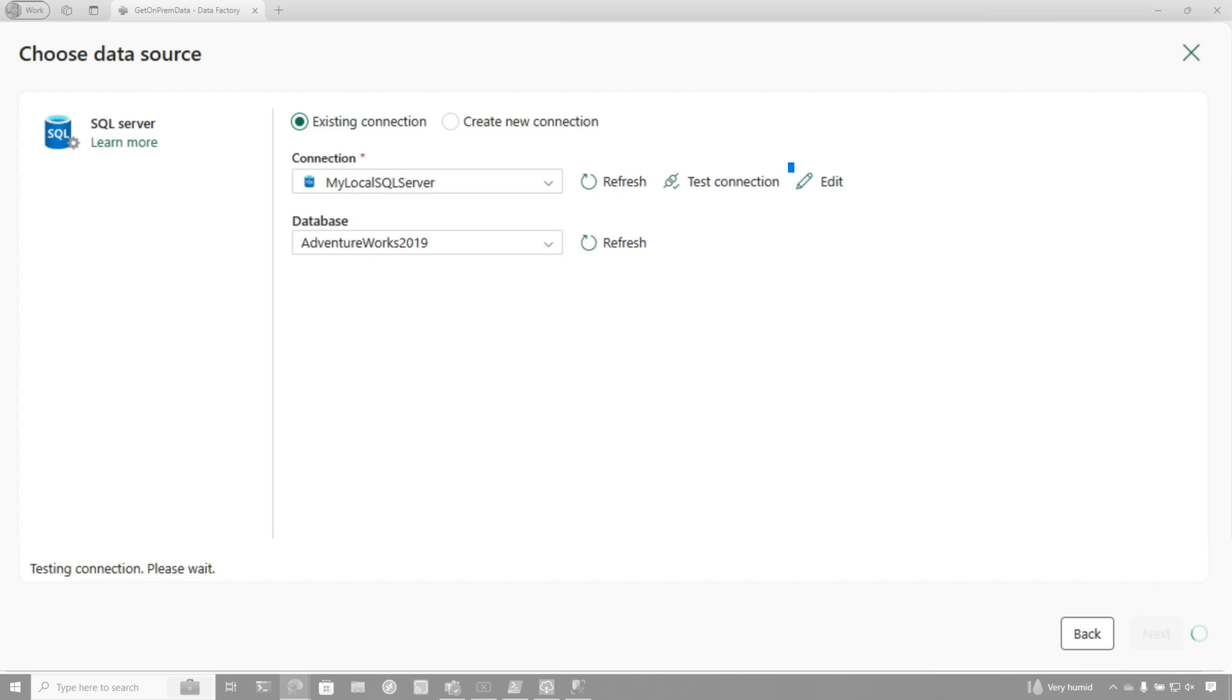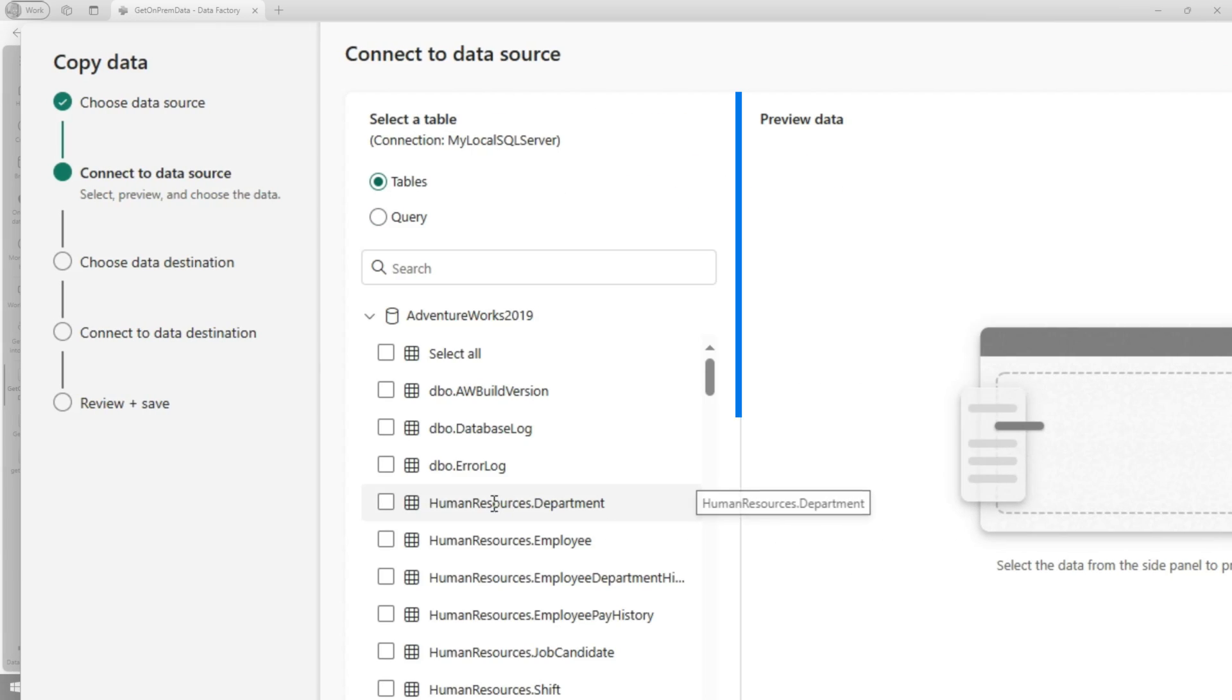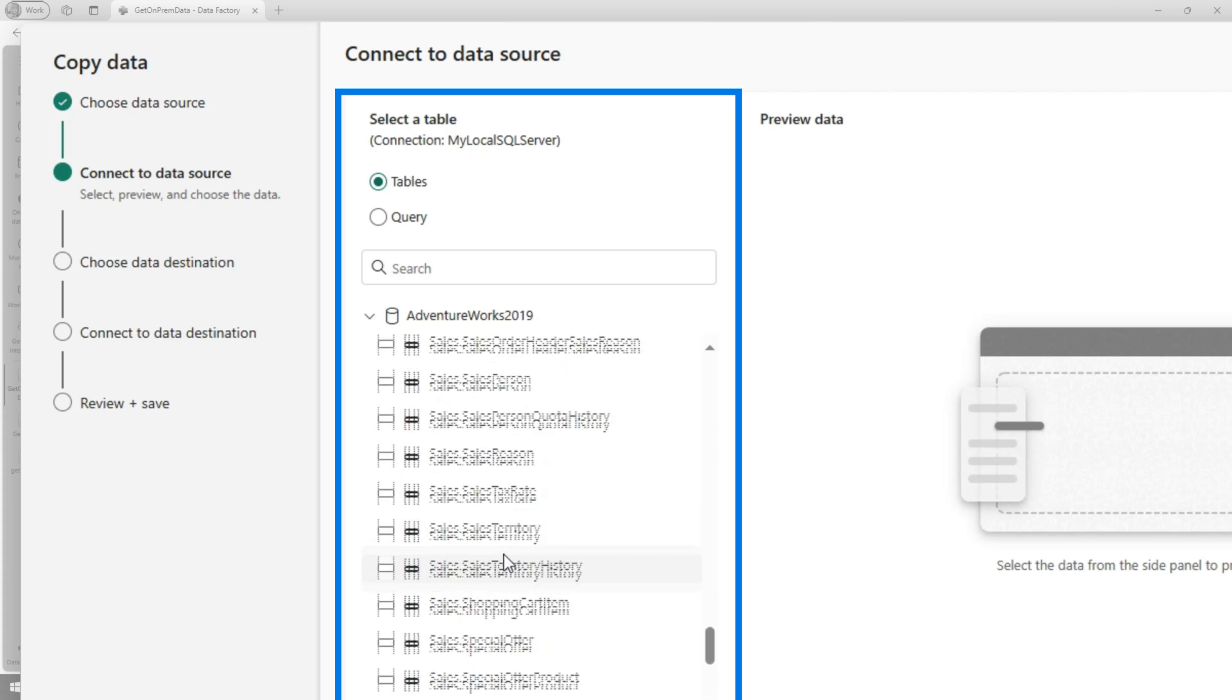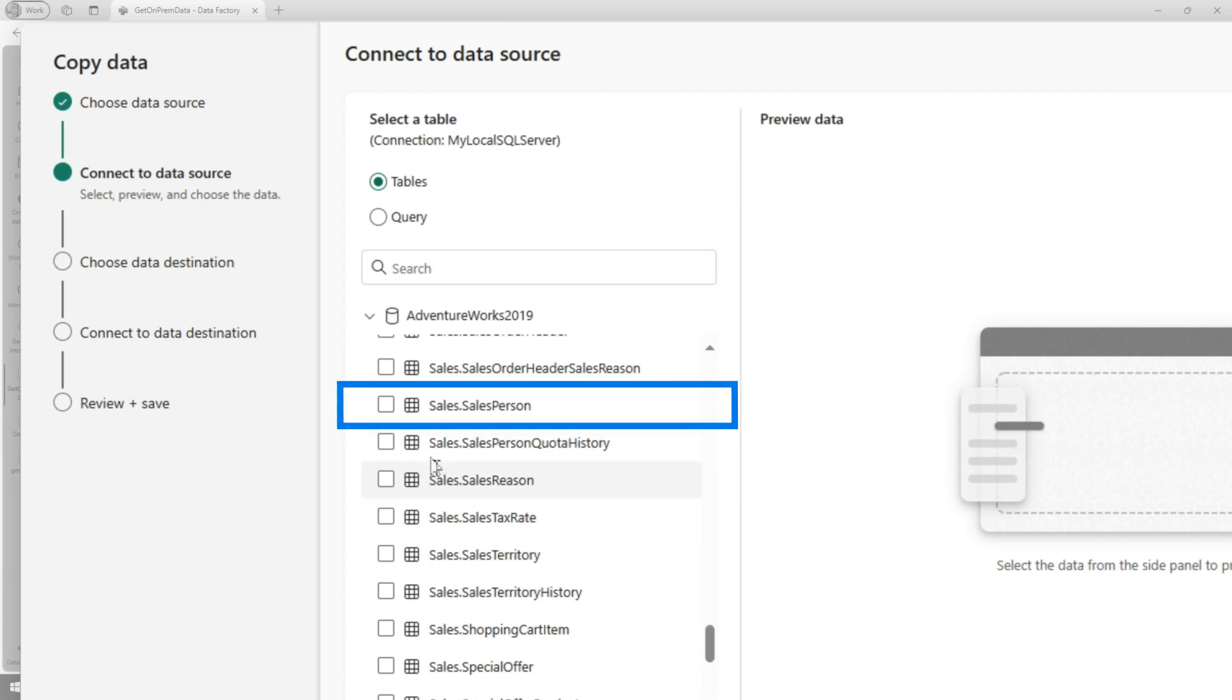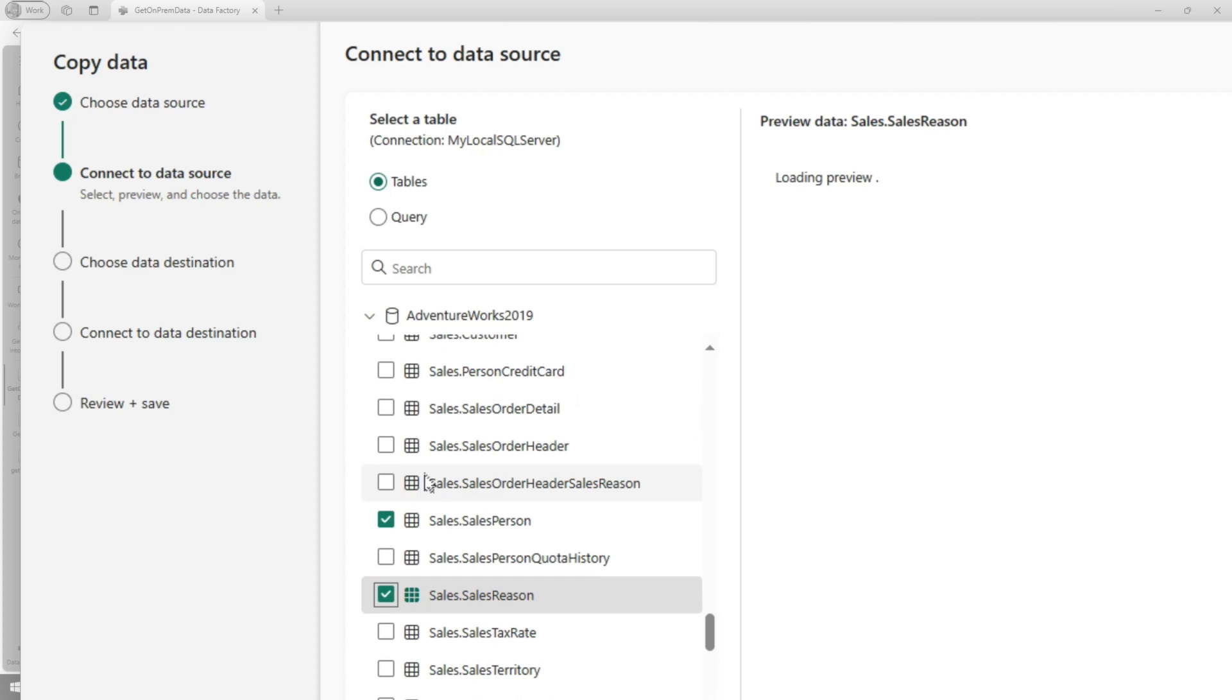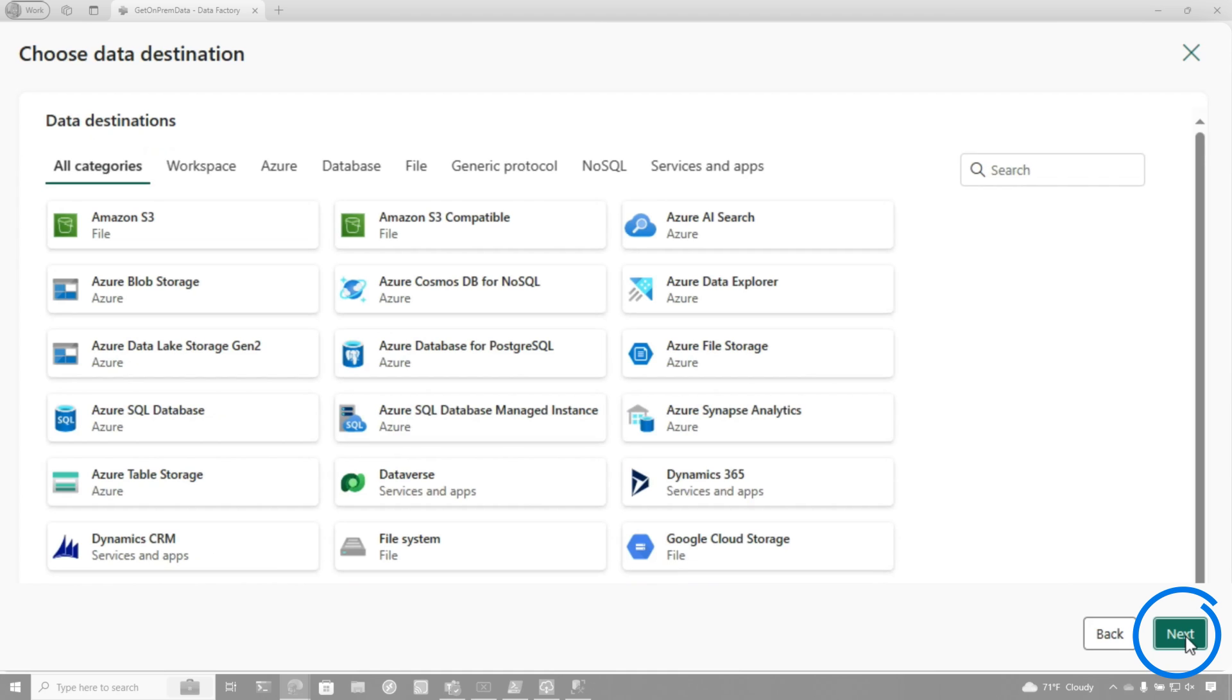It's going to go through the gateway. I could have clicked test connection, but once it establishes the connection, we're just going to choose a couple of tables. I think we have some sales. So we'll choose salesperson and sales reason. Just a couple of tables. So we could wait for the preview. We don't need to wait for the preview. We'll click next.